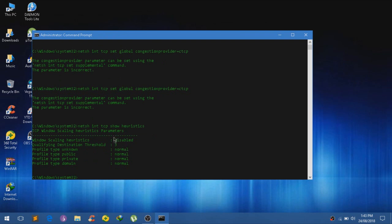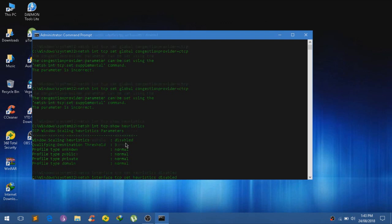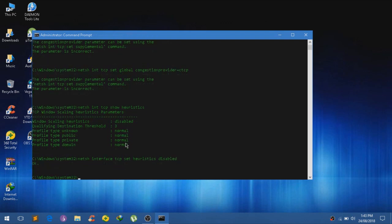Currently keep this as disabled if this is enabled. You have to keep this Windows scaling heuristics disabled. For that you guys need to type in NETCH INTERFACE heuristics set heuristics. I believe I've spelled that wrong. Sorry. Heuristics disabled. And that should work. Click on ENTER and it will say an OK.